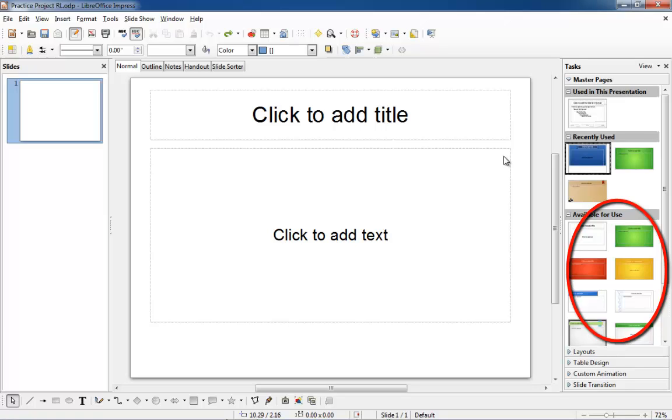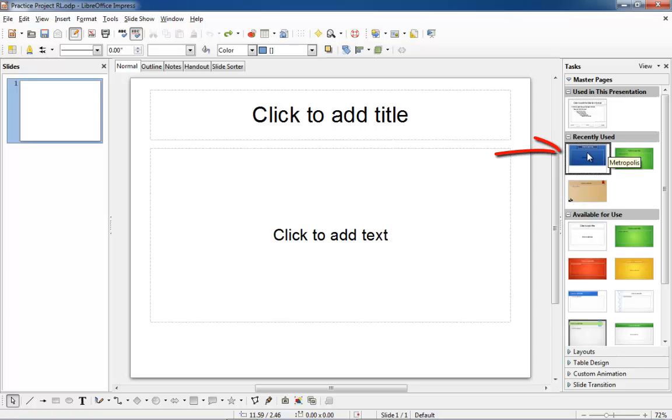To select a template to be used for your presentation, simply click once with the left mouse button. I chose this blue one here, the Metropolis template.